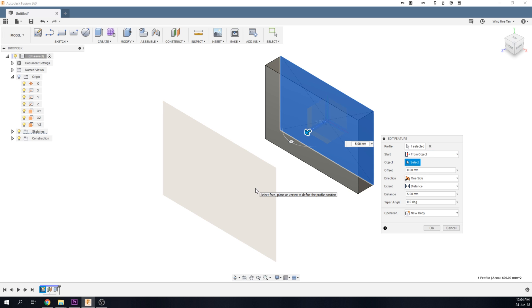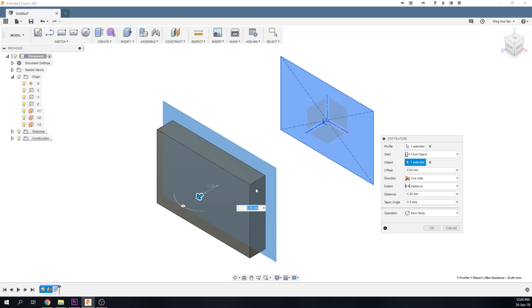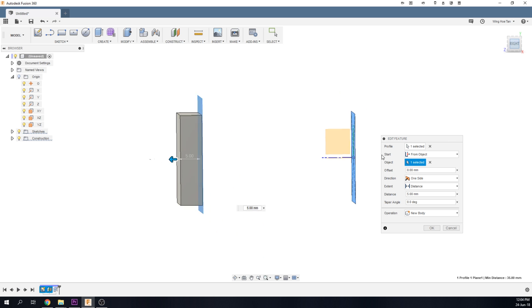For Object, let's select this construction plane that was prepared beforehand. You can see that the extrude now starts from the construction plane.